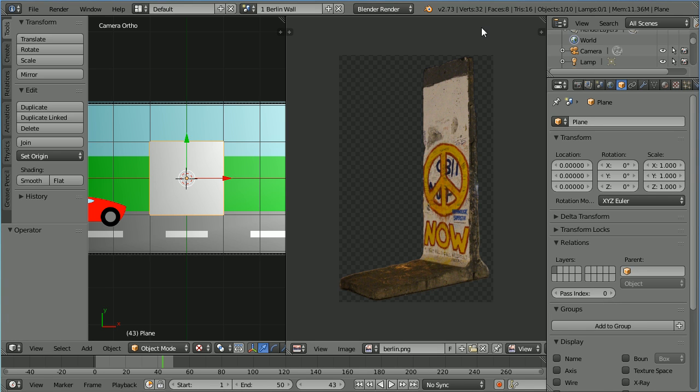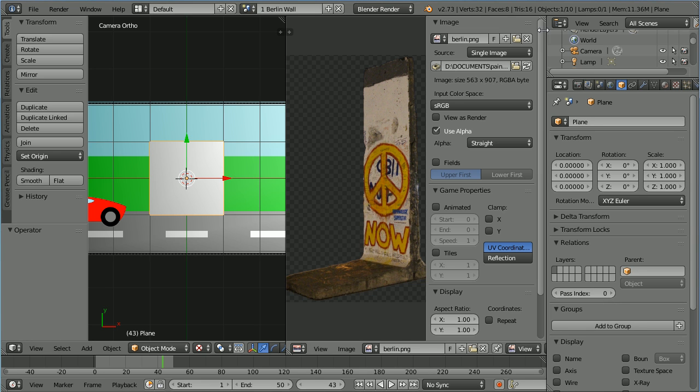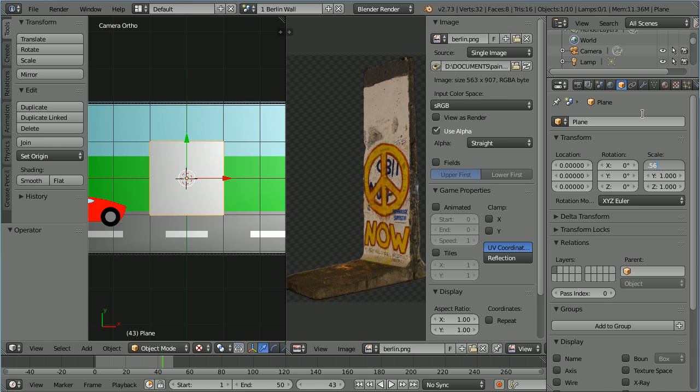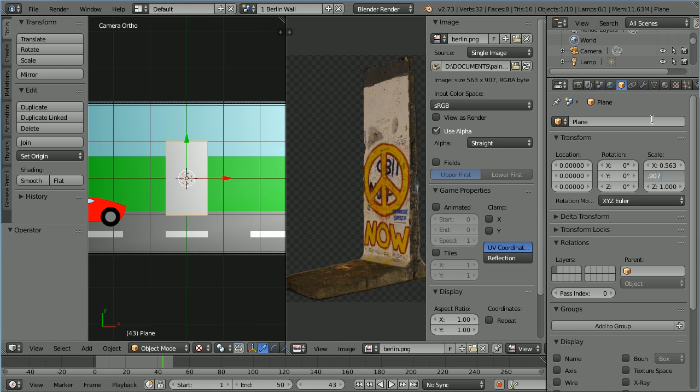Click the plus to open up the properties panel and we see the dimensions of the image. It's 563 pixels wide so I'm going to set the X scale to 0.563 and it's 907 pixels tall so I'm going to set the Y scale to 0.907. Now the aspect ratio of the plane is the same as the image.